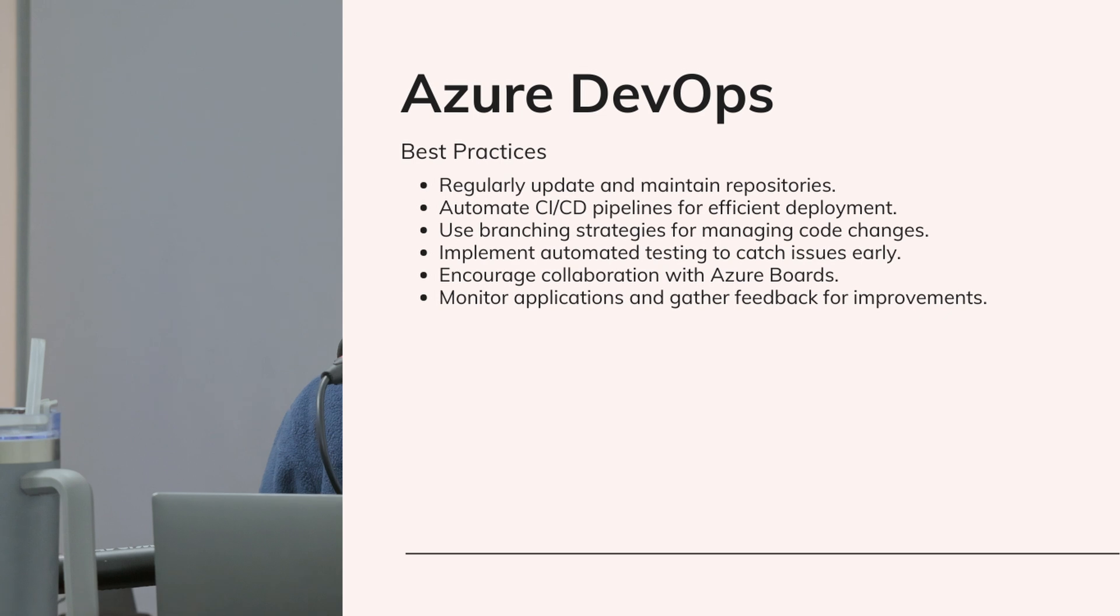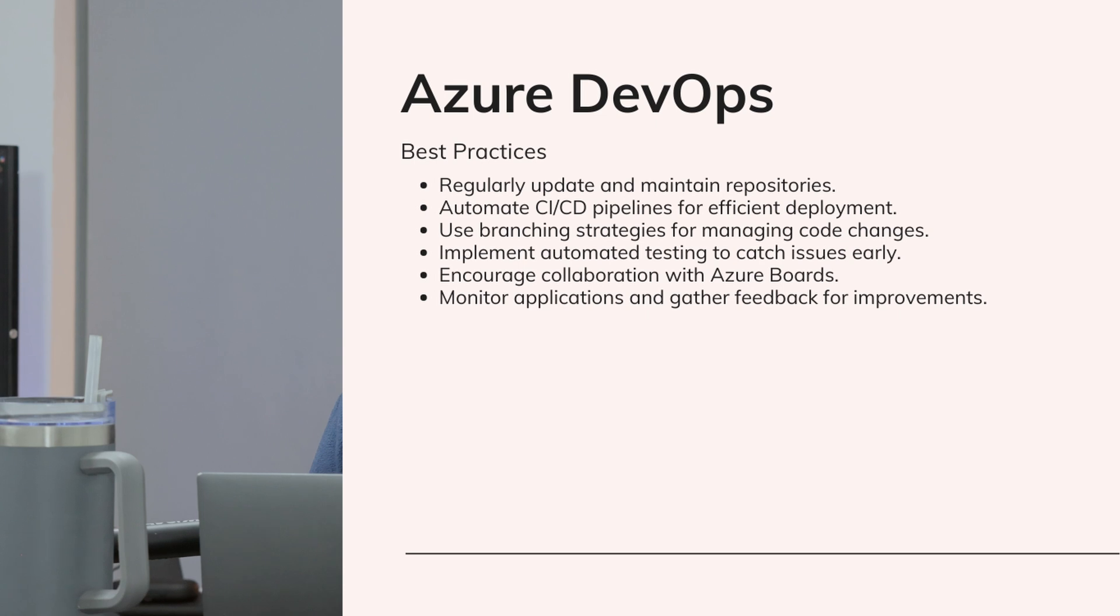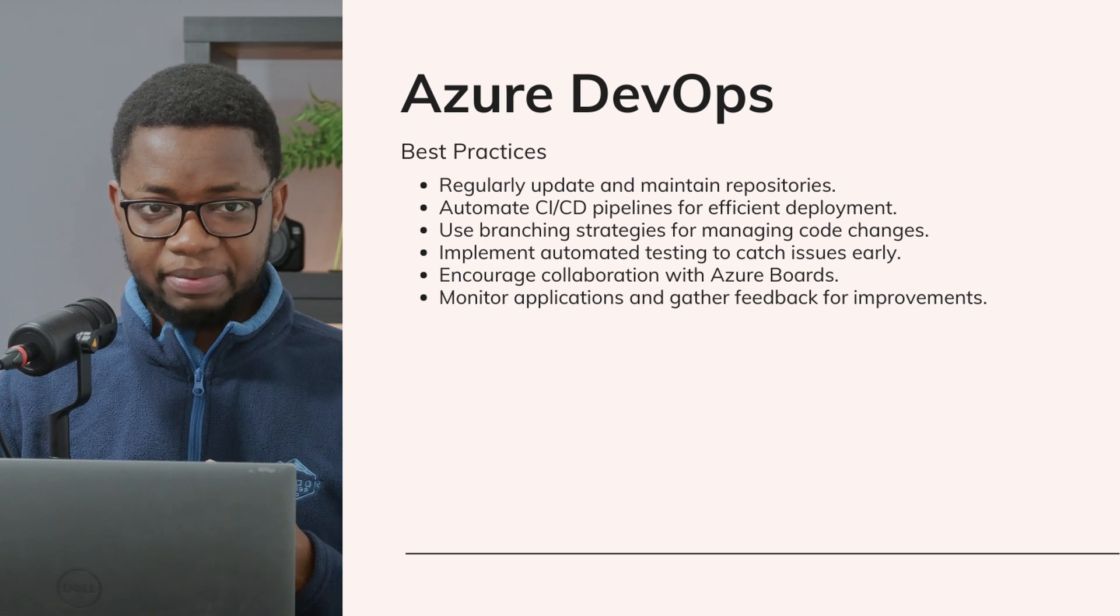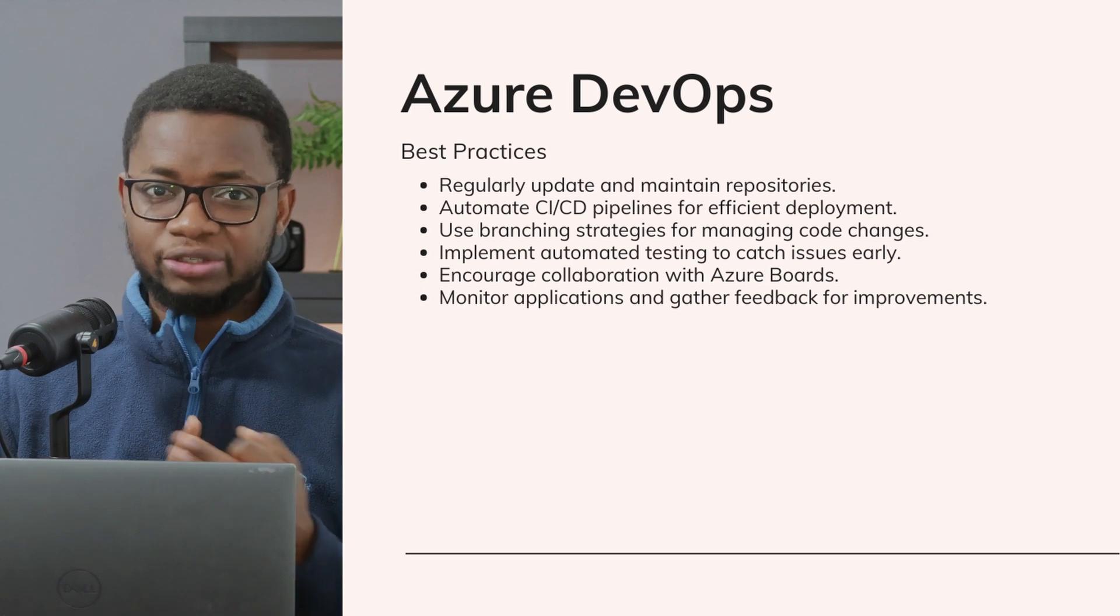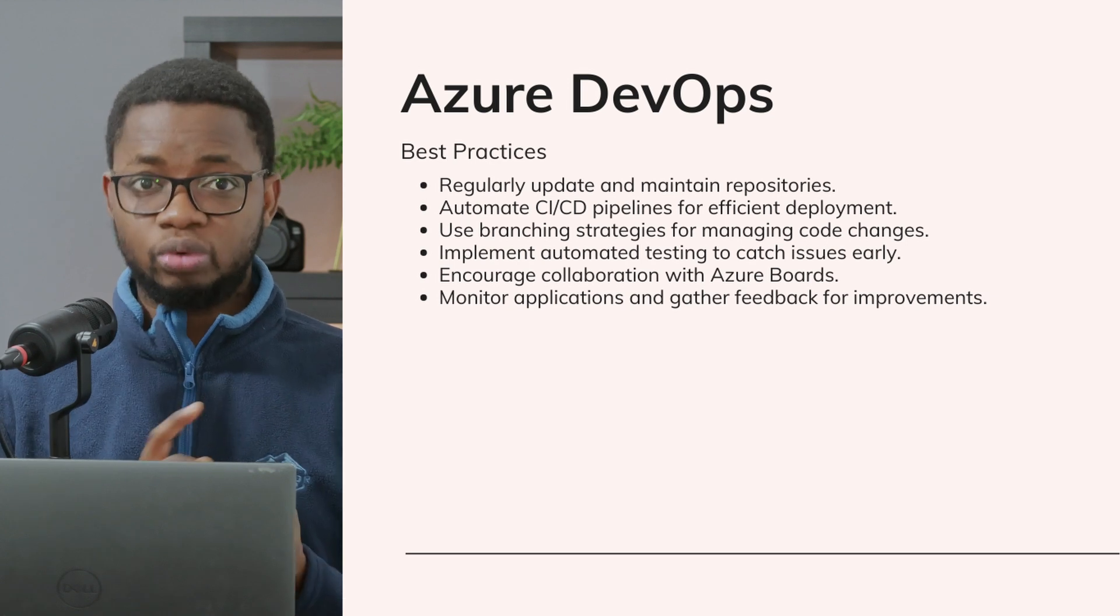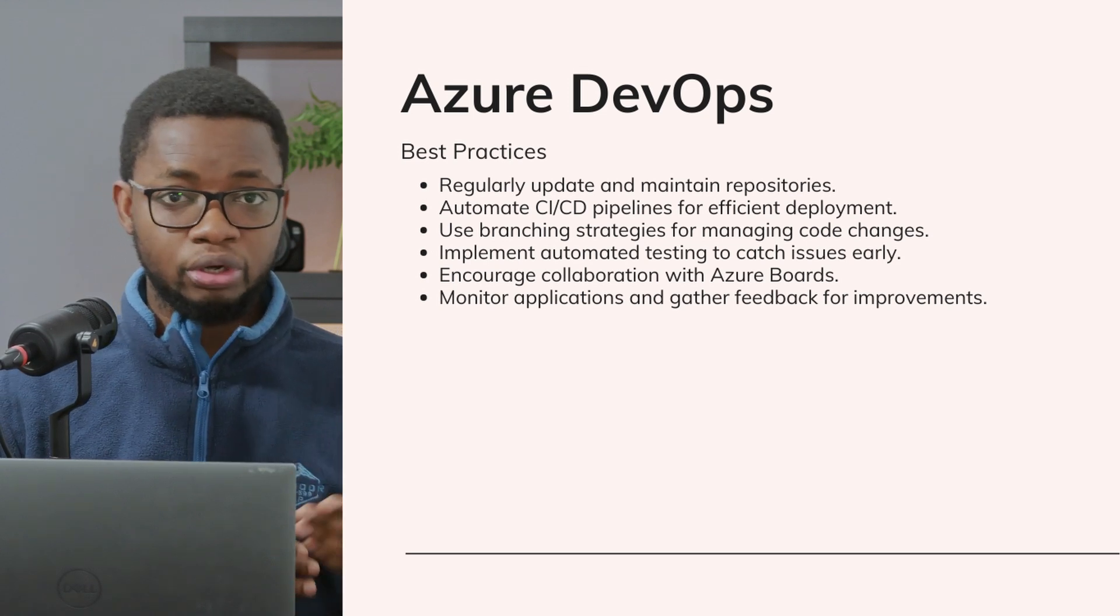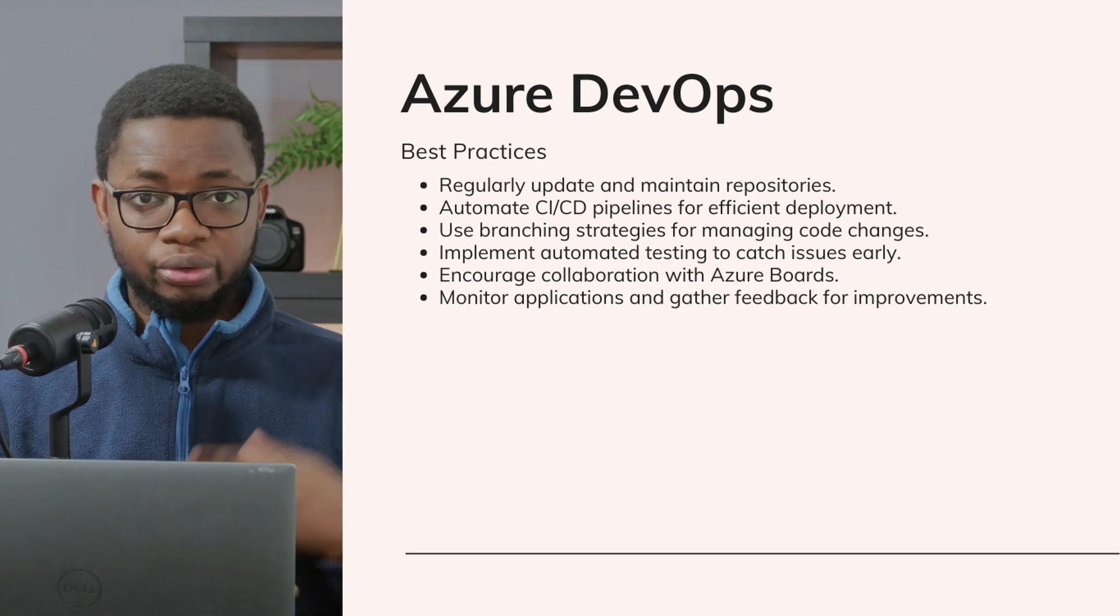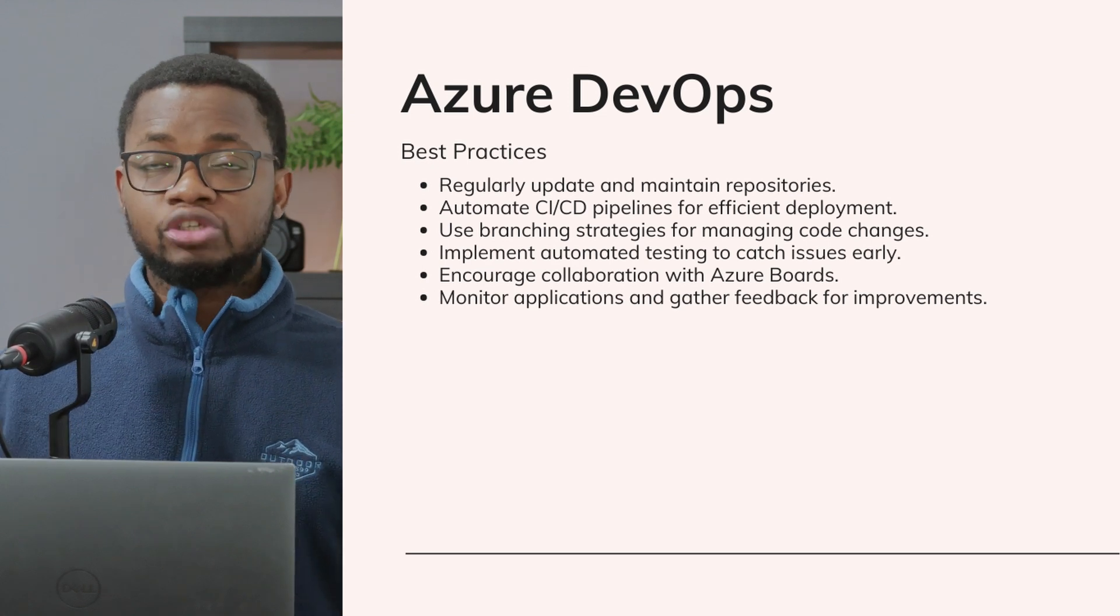There are best practices for using Azure DevOps. You should regularly update and maintain your repositories and your CI/CD pipelines to streamline your development and deployment processes. Use branching strategies to manage code changes effectively. Incorporate automated testing to catch bugs early. And of course, collaborate and communicate effectively using Azure Boards. You need to monitor how your app is deployed—failure rate, success rate—so you can continually improve your workflow.